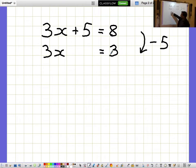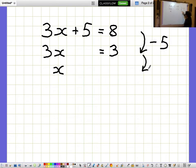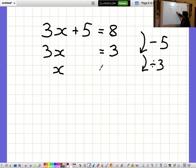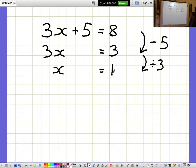Now I don't want to know what 3x's are, I want to know what a single x is on its own. So I want to divide everything by 3. But because an equation is like a balance, I need to remember to divide the other side by 3 as well, so x equals 1.